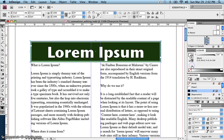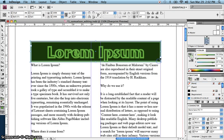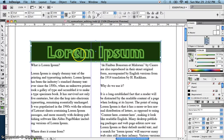Notice that the black makes it stand out nicely. However, we could choose the stroke color. Notice that when I use the eyedropper, it chooses not just the stroke,